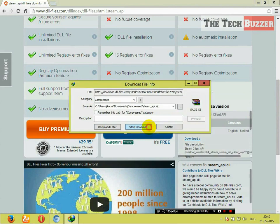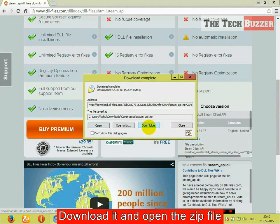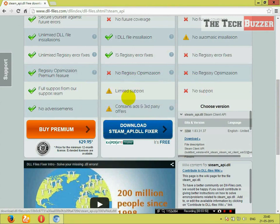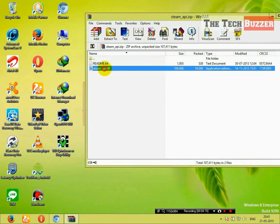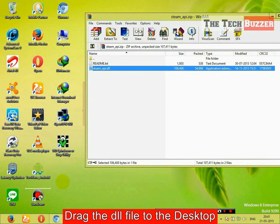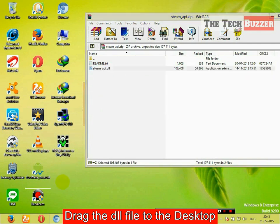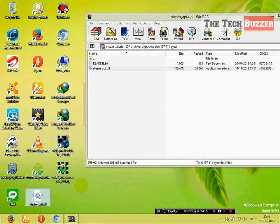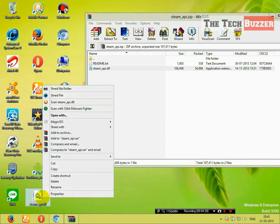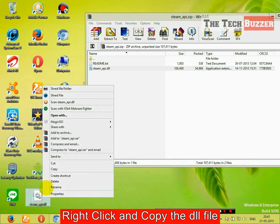Here you can see only 32-bit DLL files are there. Download this. Now, open the zip file. Drag this DLL file to your desktop. Now, right click on this and copy the DLL file.